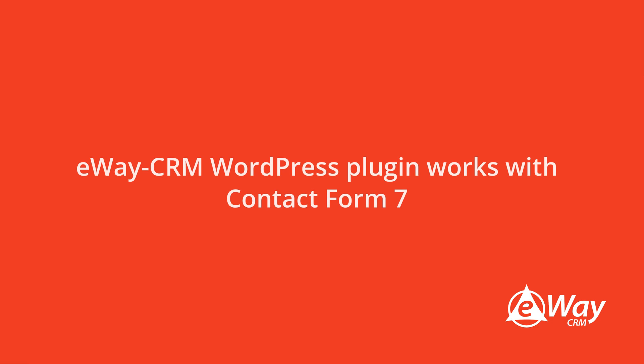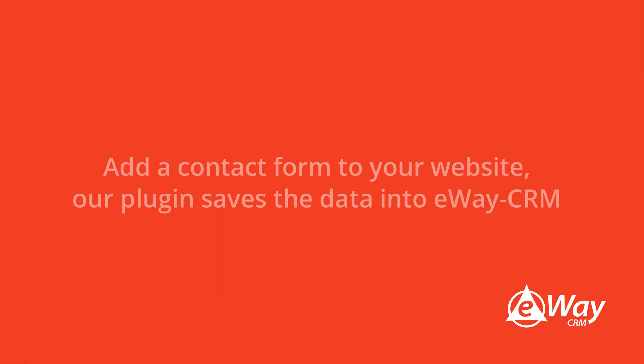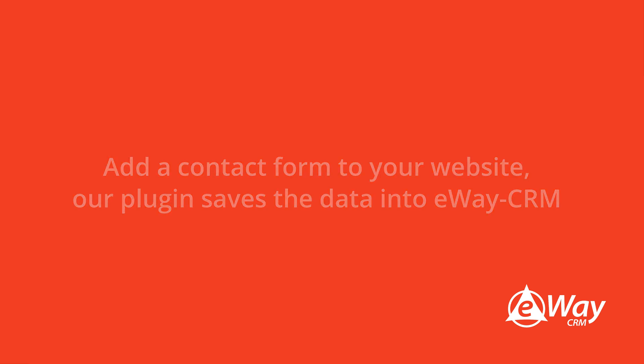For these purposes, we have prepared a WordPress plugin that works with Contact Form 7. Thanks to Contact Form 7, you can add a contact form to your website and our plugin saves the data into eWay CRM.